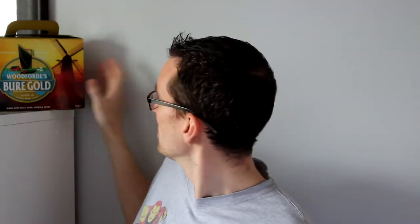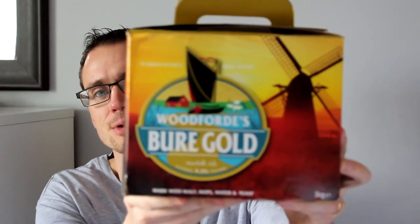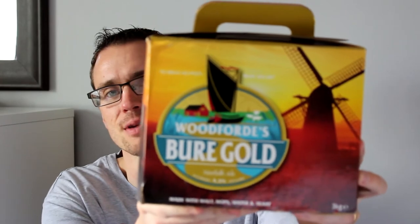Beer kit review time and I'm quite excited by this one, I have to admit. It's from the Munson's range and it's a Woodford kit. I started brewing when I first started with a Woodford's Wherry, so I'm super excited to be giving this a go.